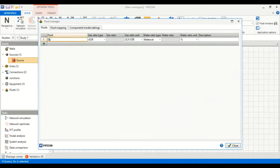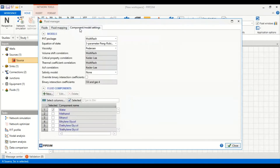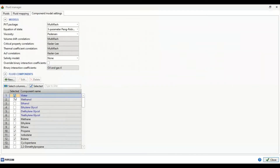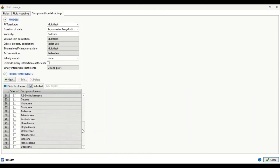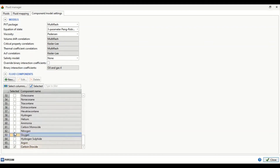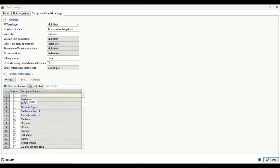We call it 'our gas' and then define the components. In this simulation we will use water, methane, ethane, propane, isobutane, butane, isopentane, pentane, hexane, heptane, and lastly carbon dioxide. You can also add your own components as required.